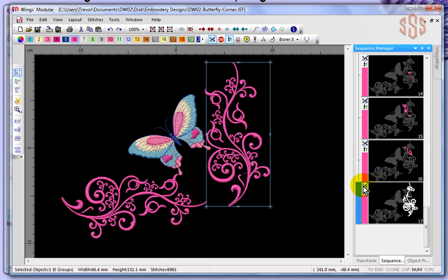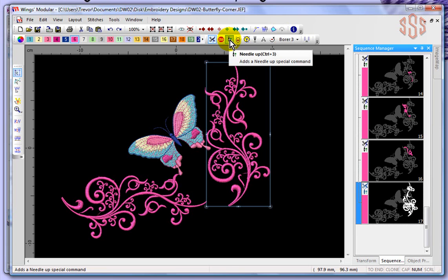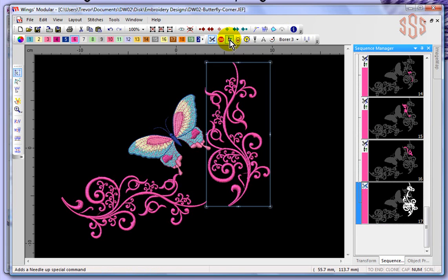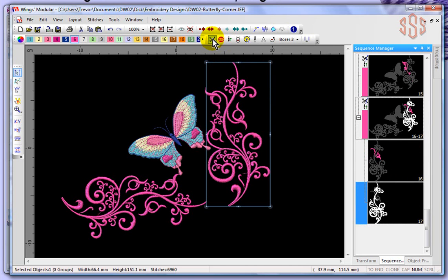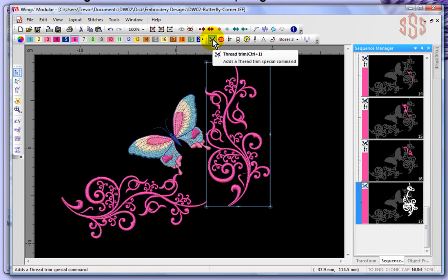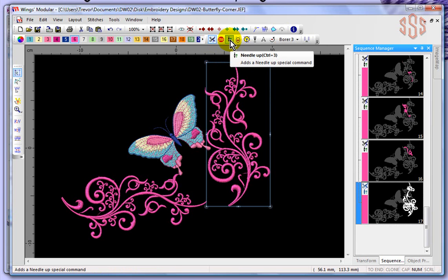If you didn't want the needle up, for example, you could take it off, and you can see it removed it from the beginning of that object. Same thing with the thread trim — you could turn that off, or turn it back on again, and turn on the needle up again.